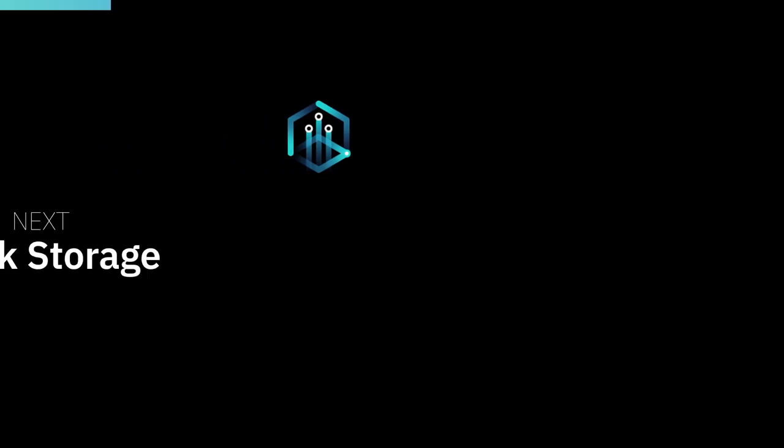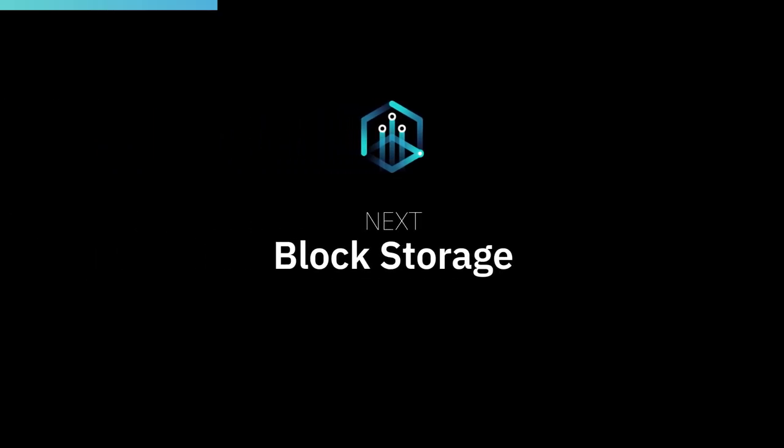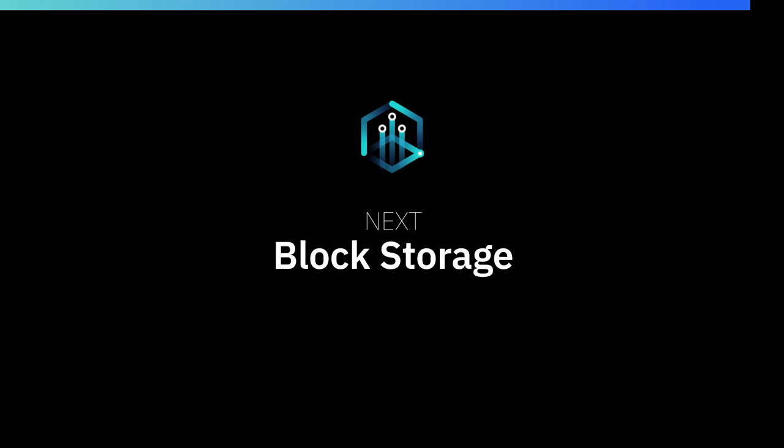In the next video, we're going to talk about block storage and how it compares with file storage and when you would typically use one over the other.